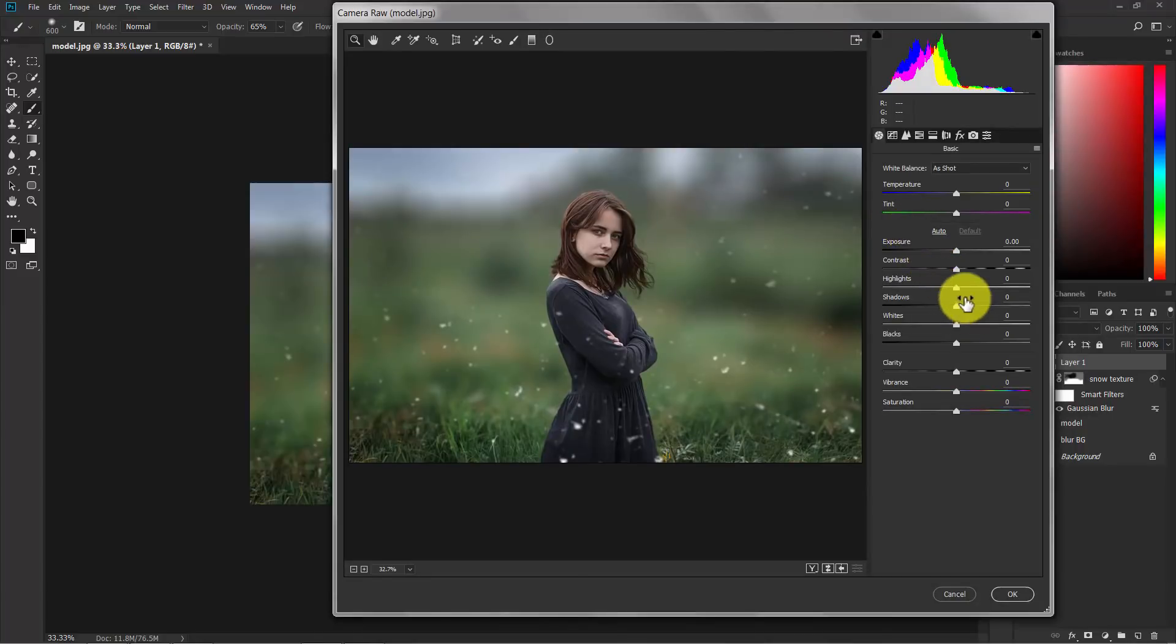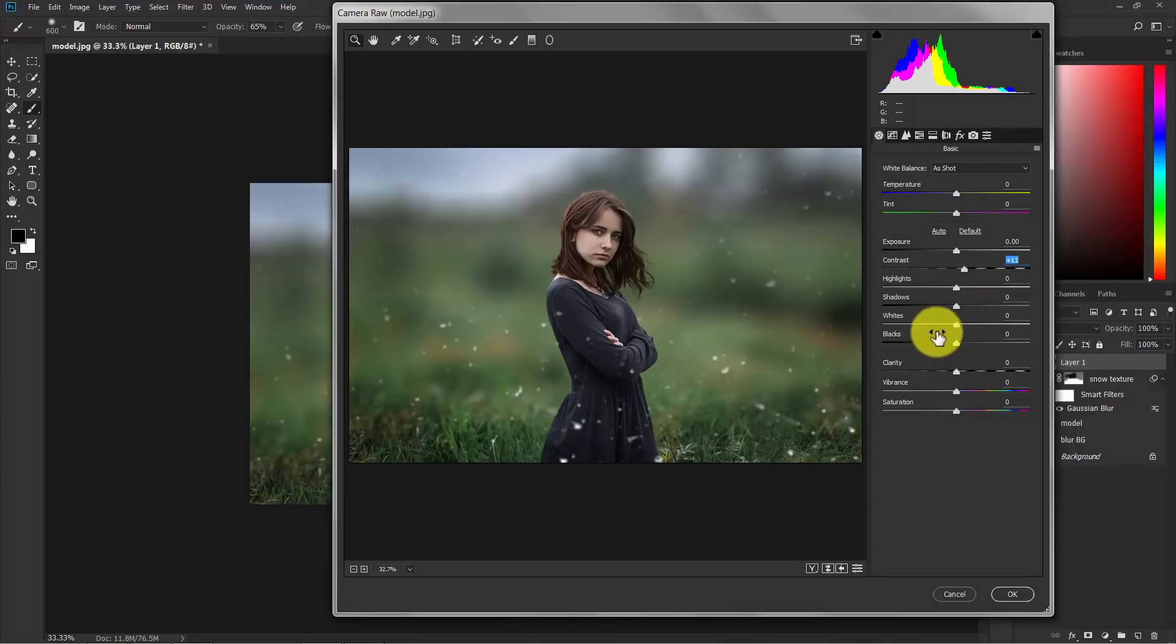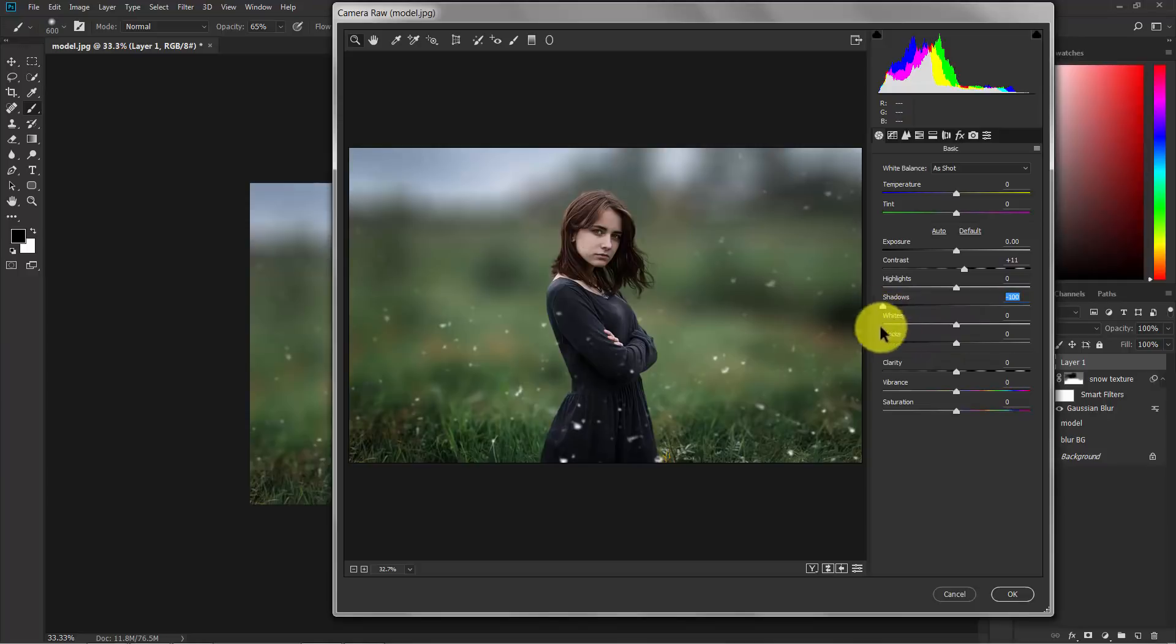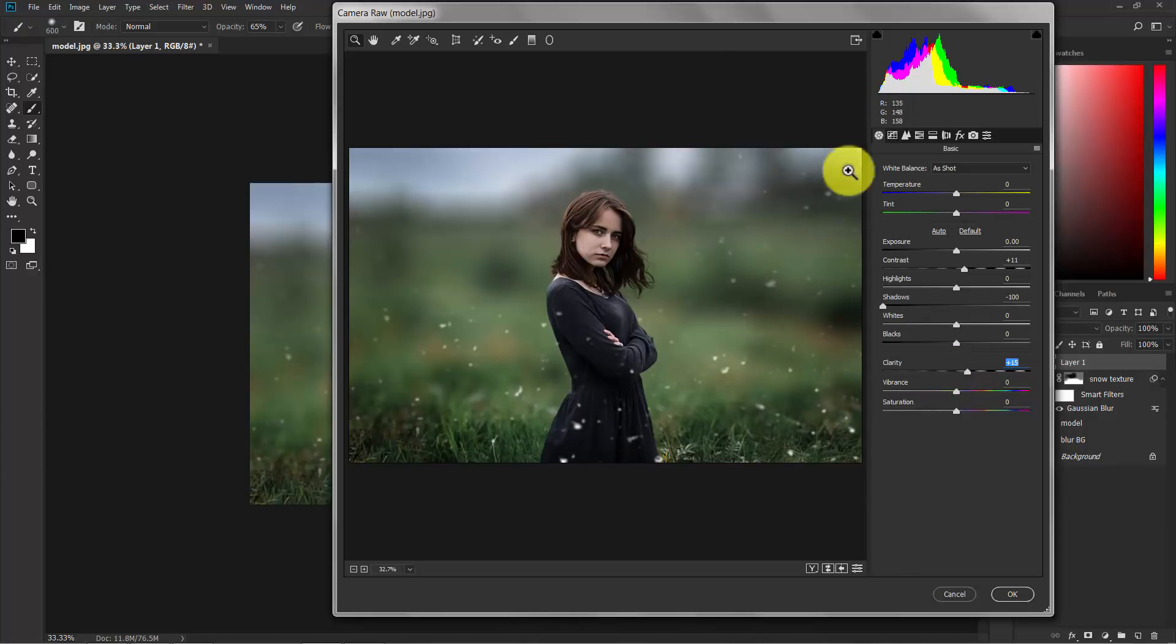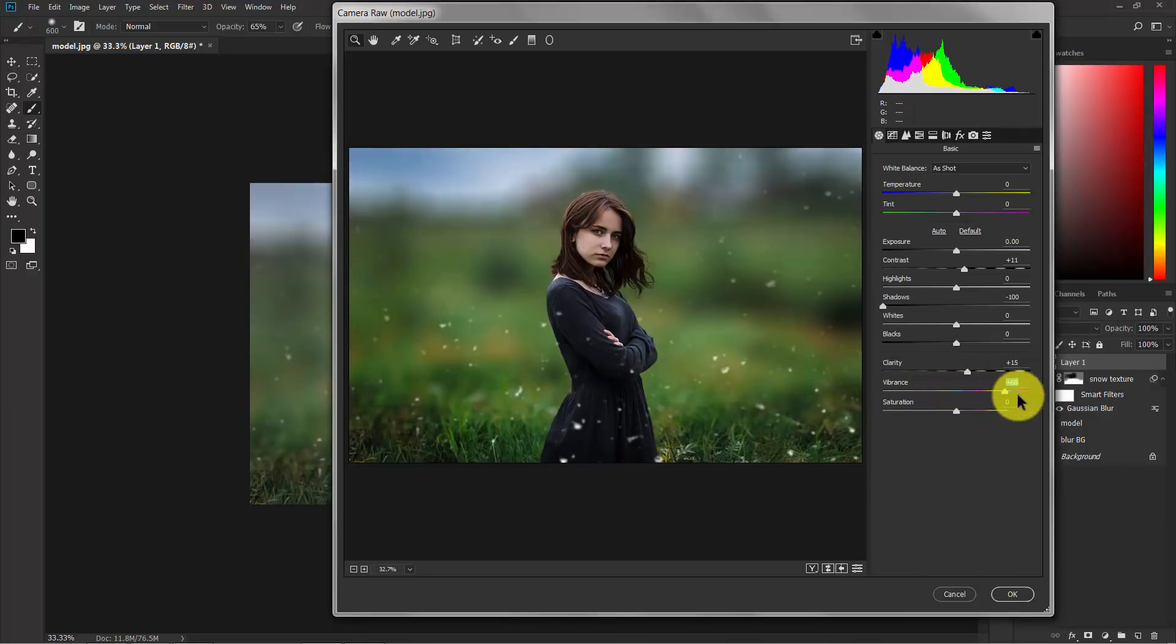Now here is the basic correction. So I'm going to add a little bit of contrast and decrease the shadow. Now I'm going to add just a little bit of clarity, not too much. Now add some vibrance, not too much.